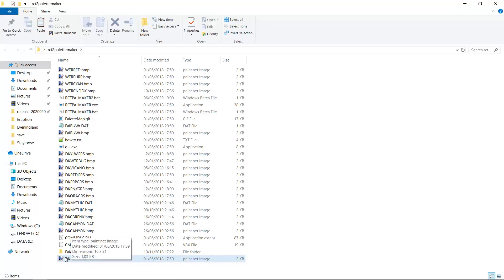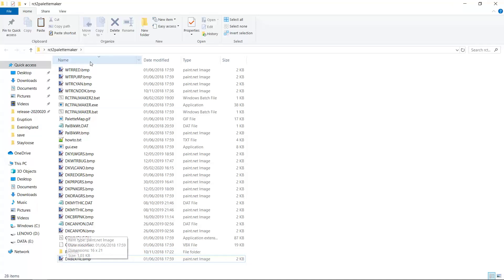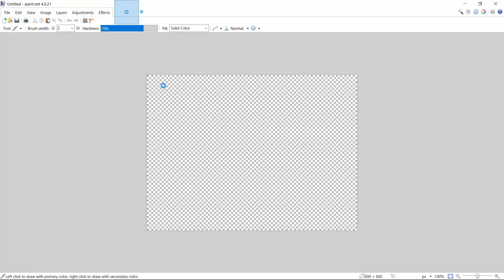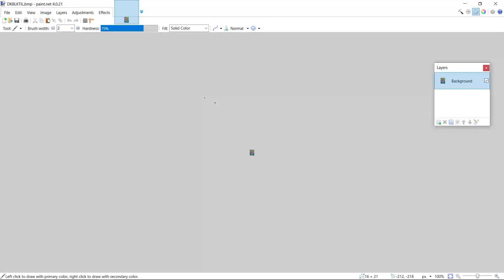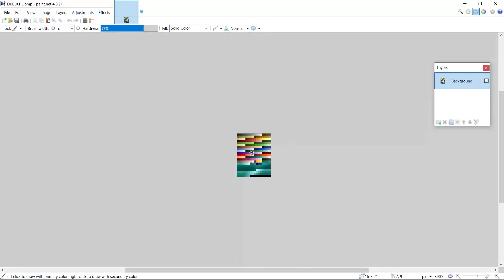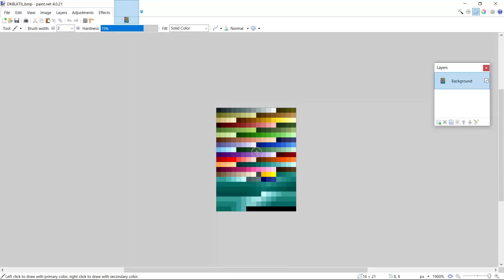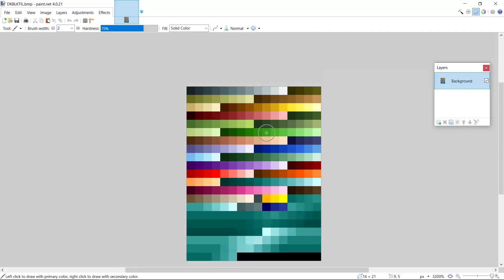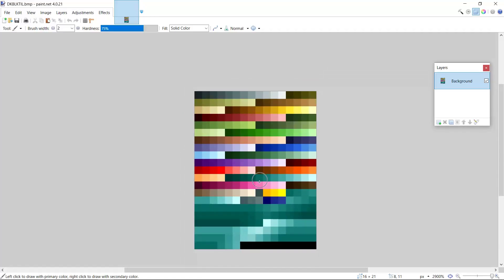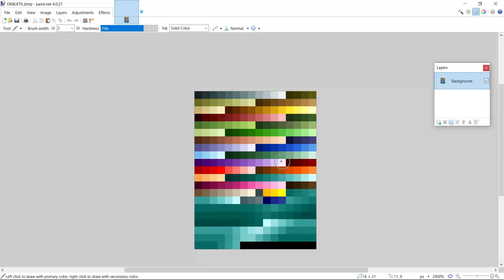Anyway, I will now open this copy of the normal water that we just made, again with paint.net. And now I will just zoom in. Here you can see the default game palette.